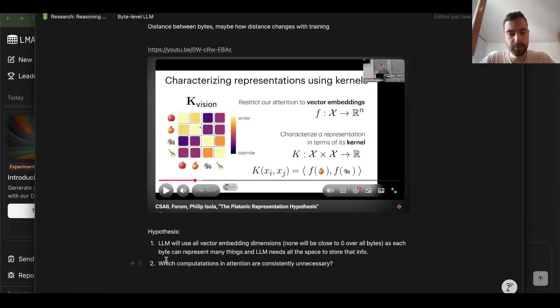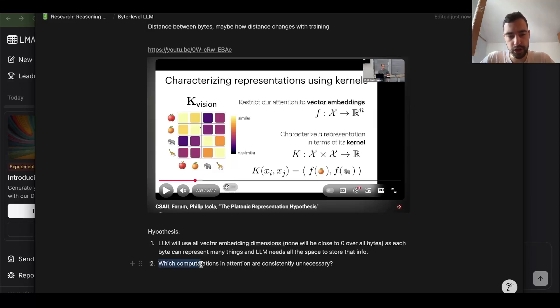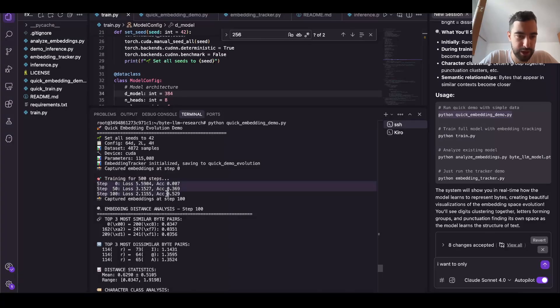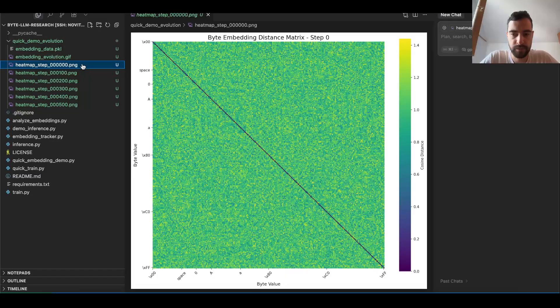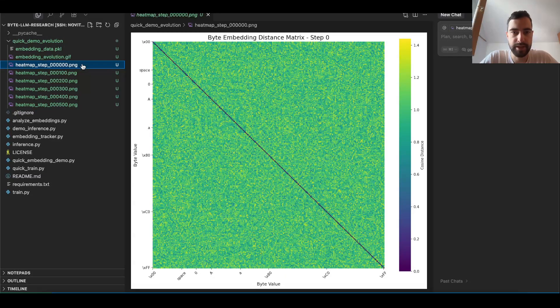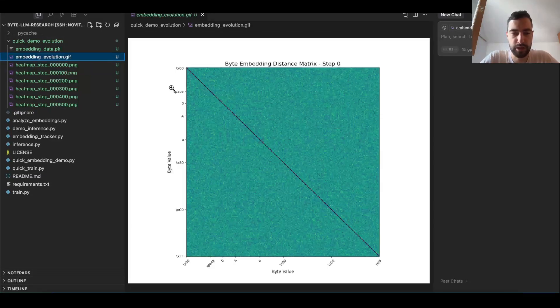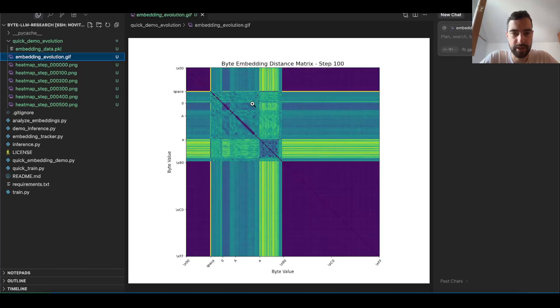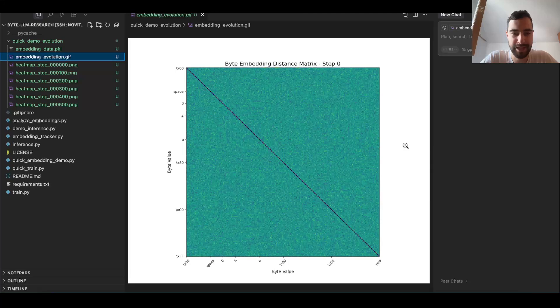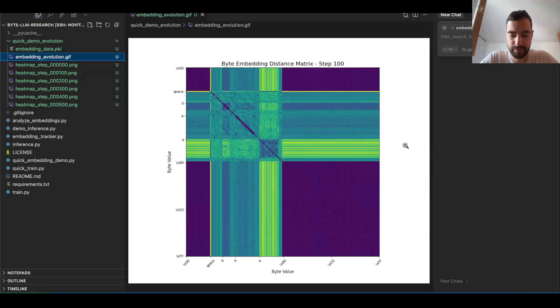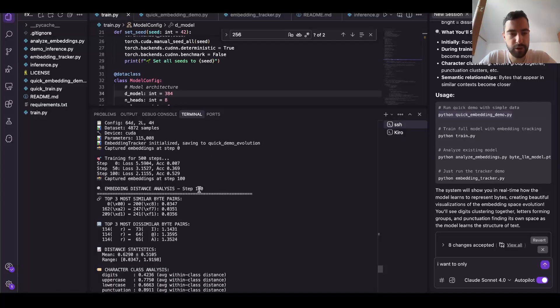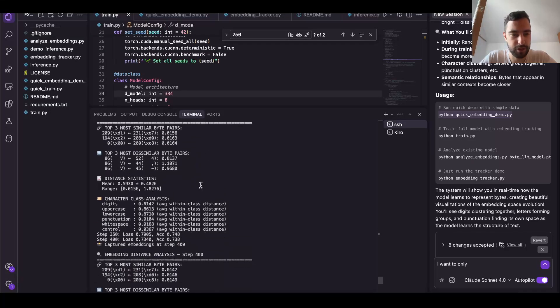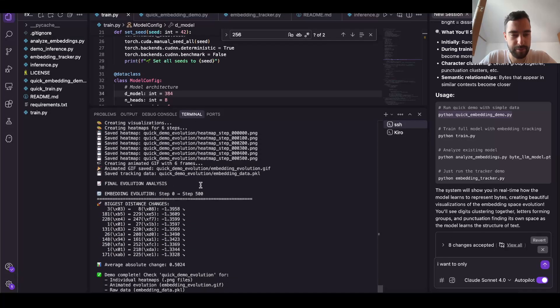That could be a research question: which computations in attention are consistently unnecessary? If I train my model for just 100 steps, loss goes from 5.5 to 2.1. Look what happens starting from step zero. Look how it starts to create these patterns. This is so interesting. I wrote a bunch of statistics here, so let's see what they mean.